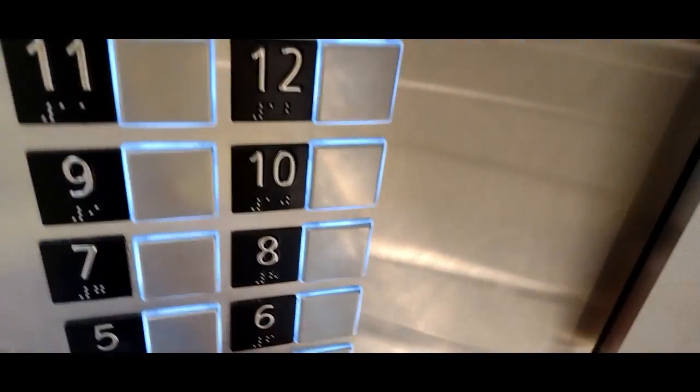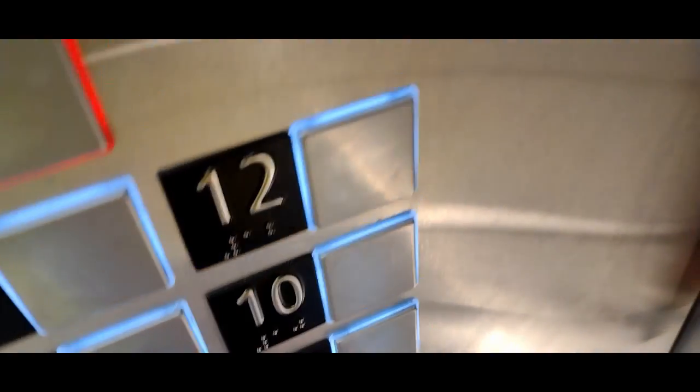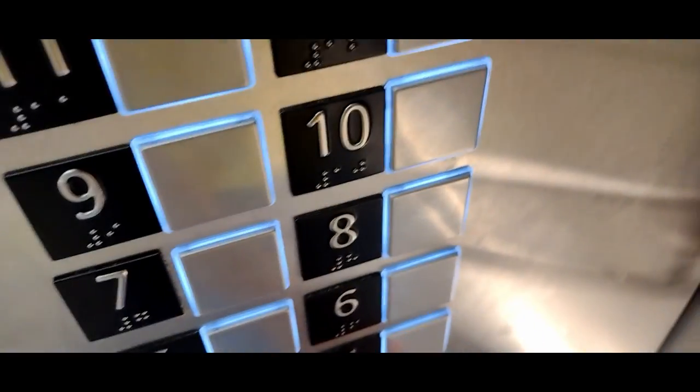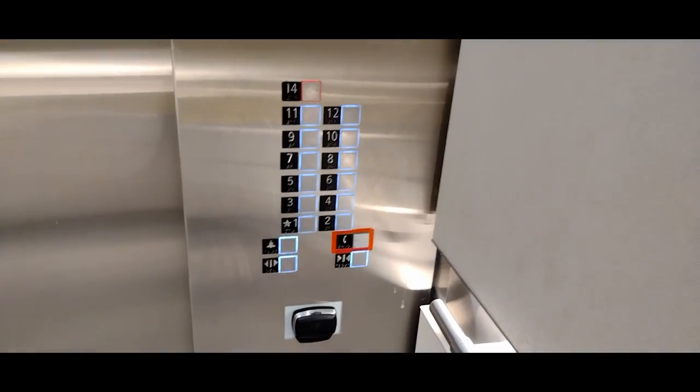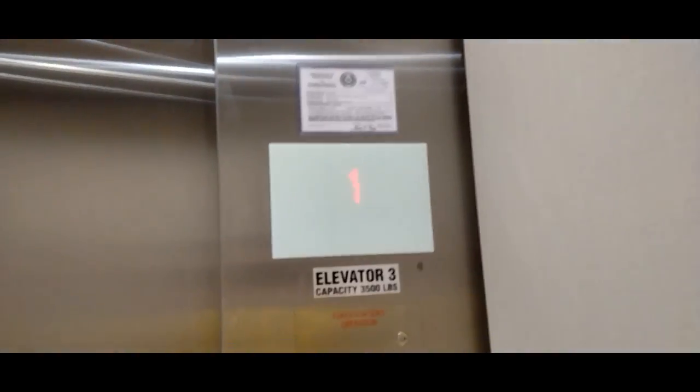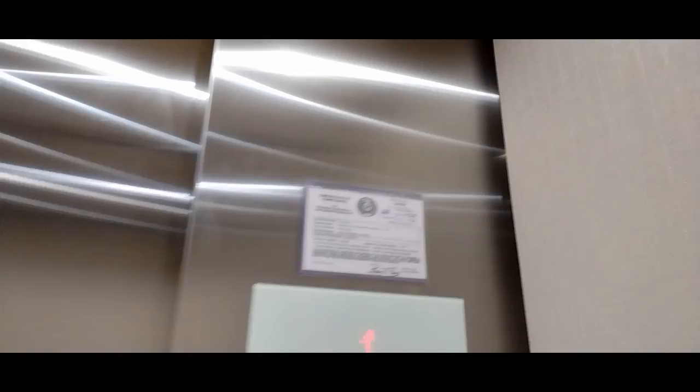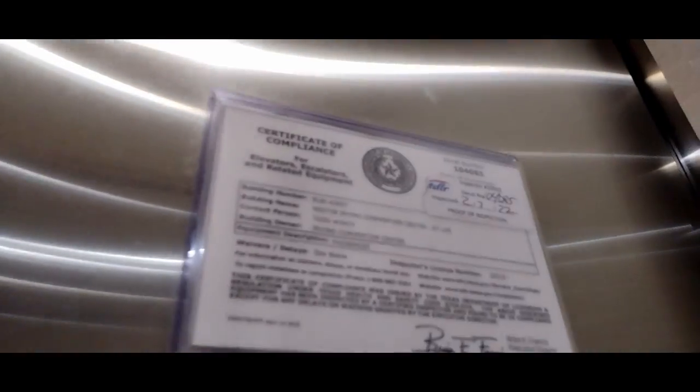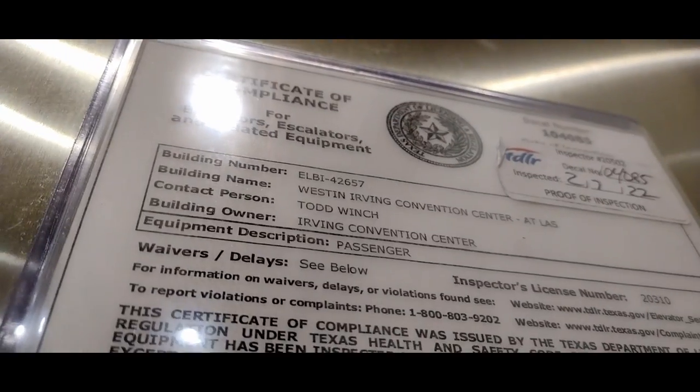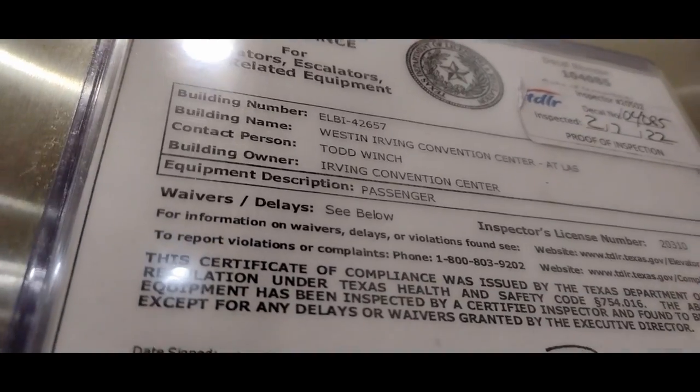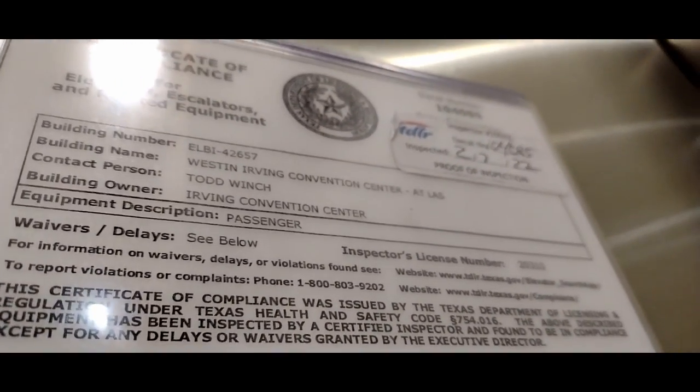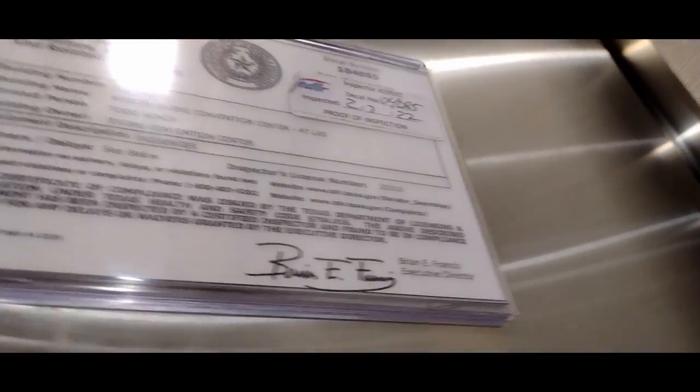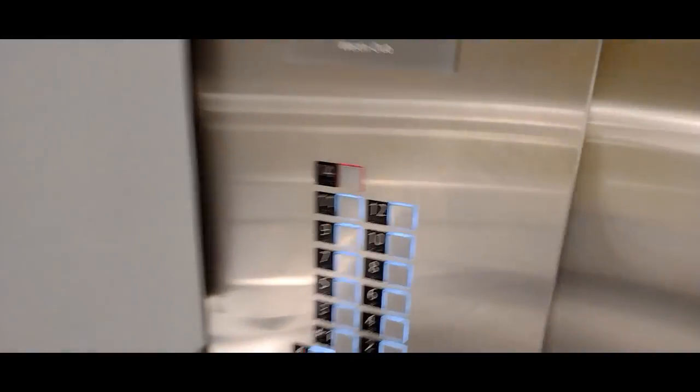Elevator is going up. 10, 40, 85, I think. Detail number. Floor 14.